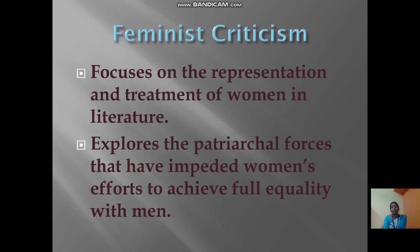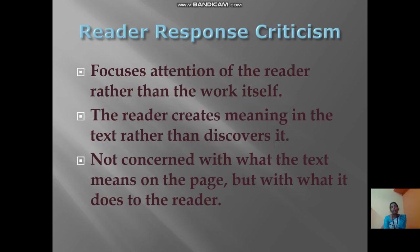Feminist criticism is focused on the representation and treatment of women in literature. It explores the patriarchal forces that have impeded women's efforts to achieve equality.